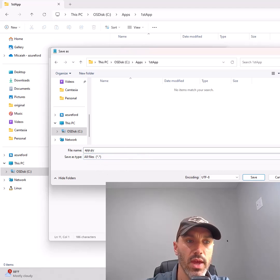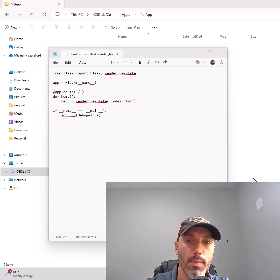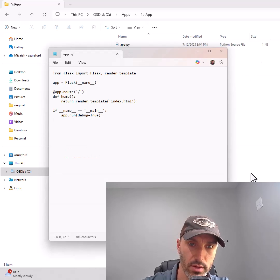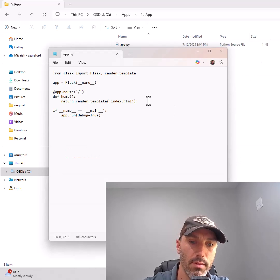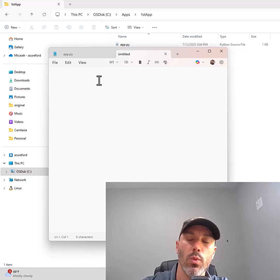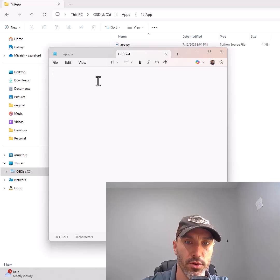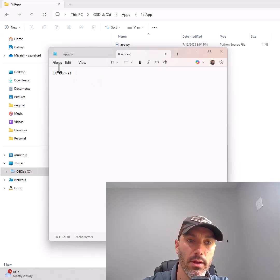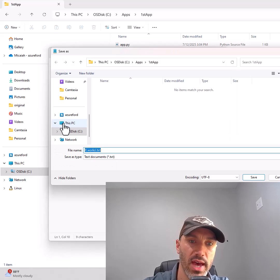Hit save, then open a new text file in notepad and type any text you want to see on your first web page. Click File, Save As.